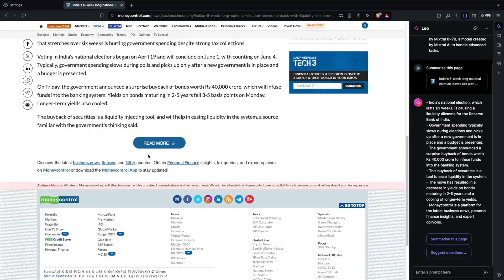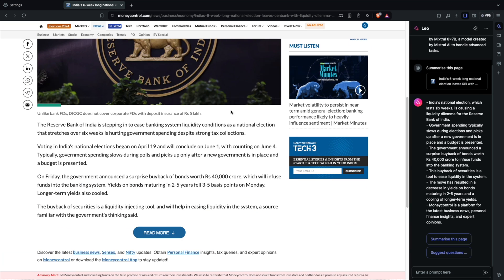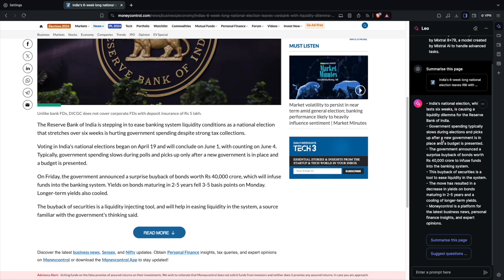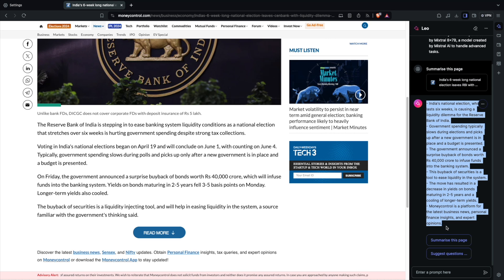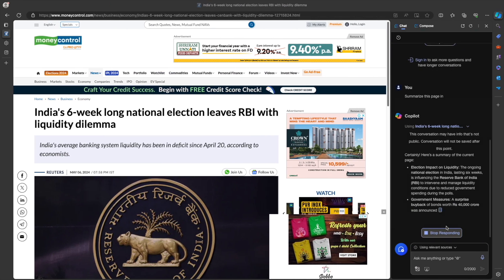So this is what Leo is giving by summarizing this article. Maybe it is genuine. I didn't go through the article, but it looks like it's pretty decent, but it's just giving only the bullet points. Nothing major. Nothing fancy.